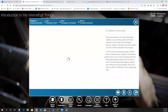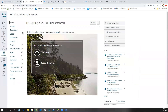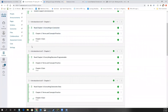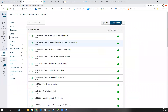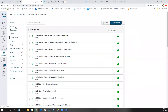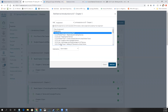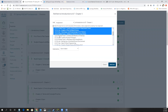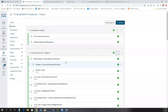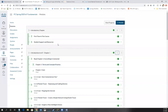A quick note on course structure: when setting up this IoT Fundamentals course, all the assignments were placed under the Assignments section rather than distributed under modules. If you want to move them into modules, you can go into a module, click the plus sign, and add the assignments there. Clicking 'add item' will show all assignments that you can attach to each module.